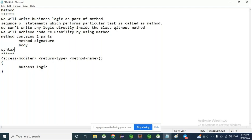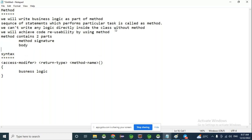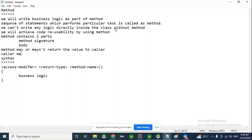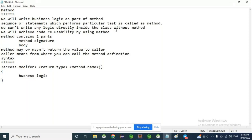A method may or may not return a value, and that is purely based on the requirement. The method may or may not return a value to the caller. Caller means from where you call the method definition — that may be the main method or some other class.